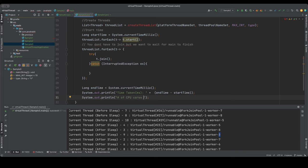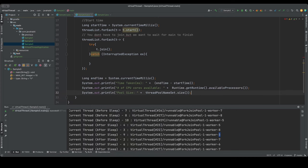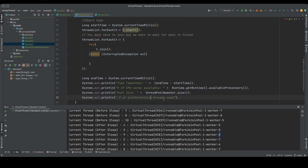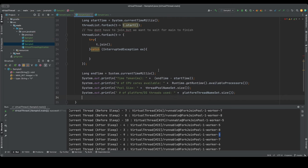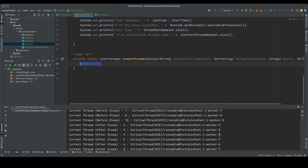I'll print total CPU cores available - from the Runtime class, which returns 8 on my machine - along with pool size from the thread pool name set, and number of platform or core threads used from the OS thread set. Using a Set means duplicate worker numbers are counted only once, so the size accurately reflects how many unique platform threads were used.